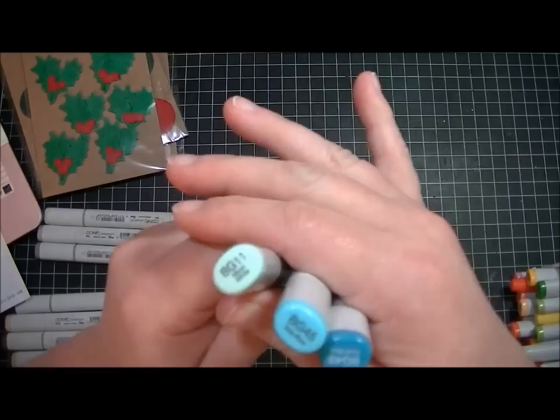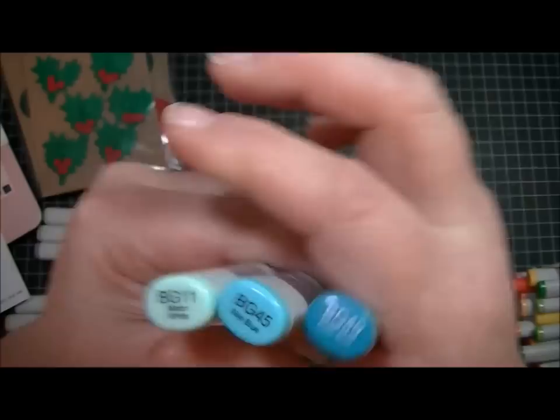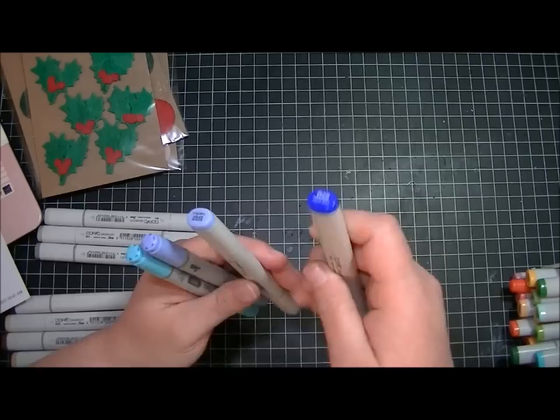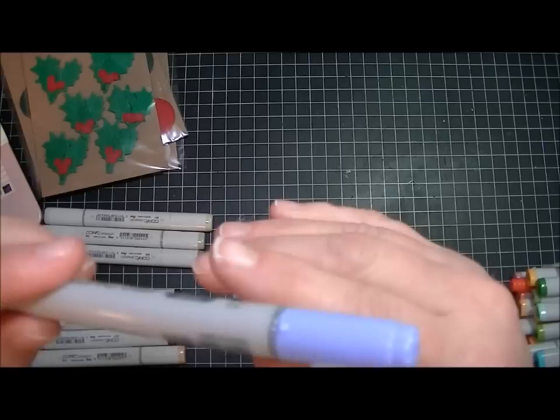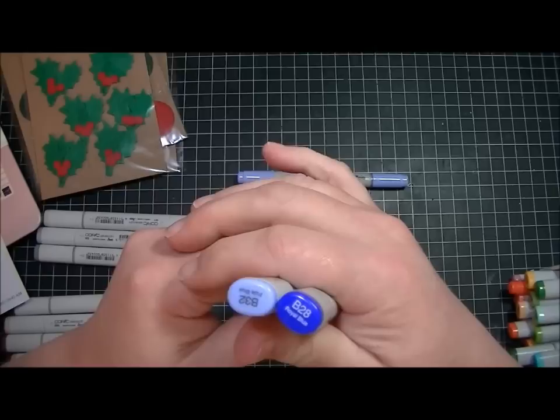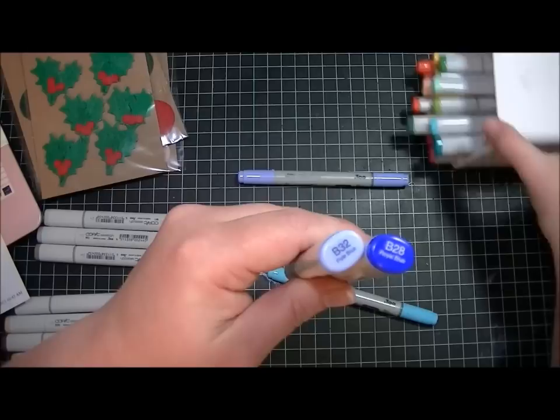Next is teal - these are the three that she suggested. After teal was blue. For blue it was B32, B34 - two of these are Ciao markers. I got two B32s - oh darn! If anybody wants a B32 Ciao marker let me know because I've got an extra. It looks like I missed B34, so I need to order one more. It looks like I ordered one of the wrong ones.